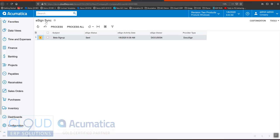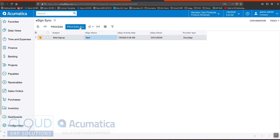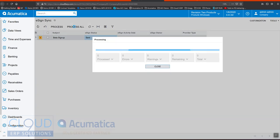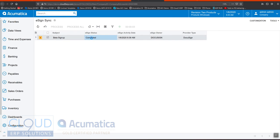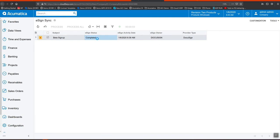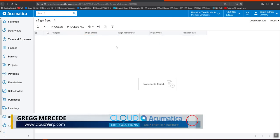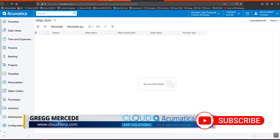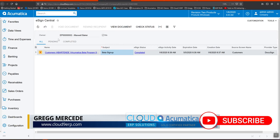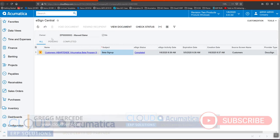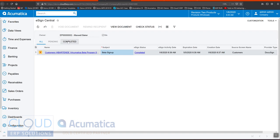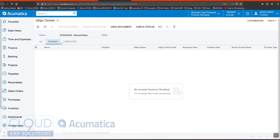If I go back here to eSign sync, my status is still sent, but if we process this or if my scheduler was running automatically I would get the latest update. In this case I'll say process all and you can see that Acumatica has indicated that this document was signed already. If we go back to eSign central you can also see it here as well, and Acumatica gives you different pending and completed statuses so you can look at these filters and see what's next.